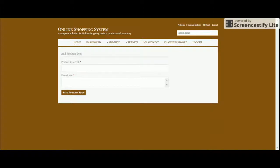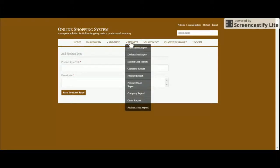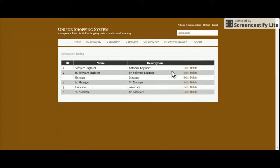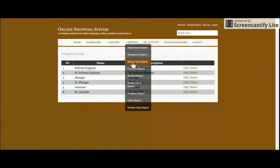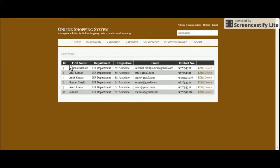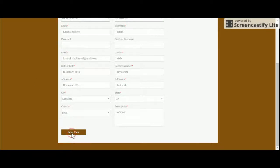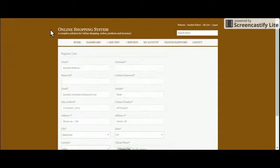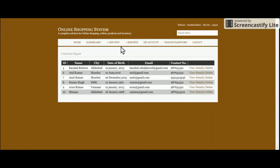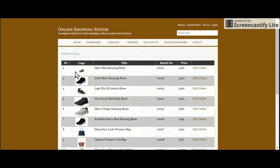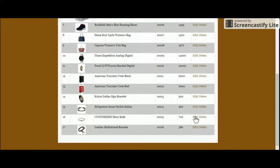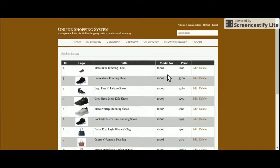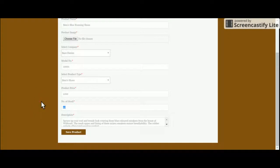The Reports section includes Department Report and Designation Report — both are for the dropdowns used in the Add System Admin form. System Users lets you list and edit all system users. Customer Report shows customer records which can also be deleted. Product Report shows all product listings where you can edit and update products, including updating stock.